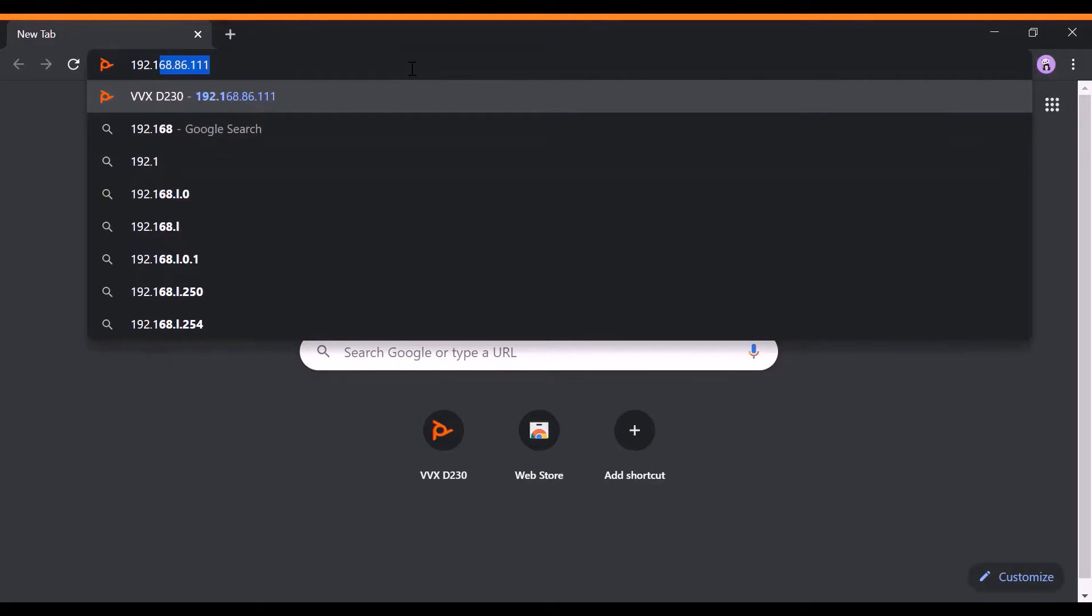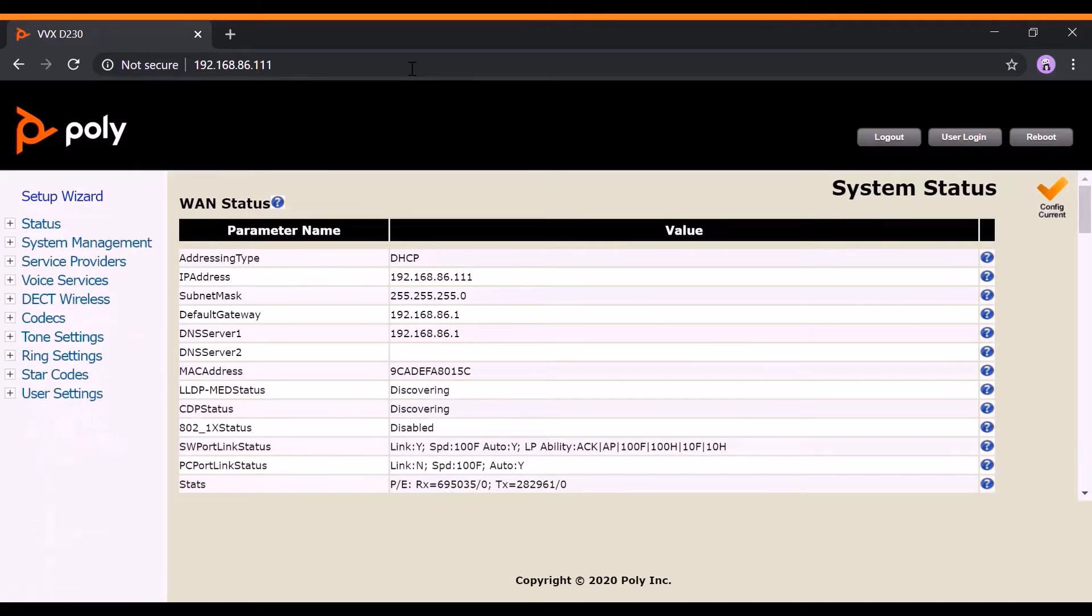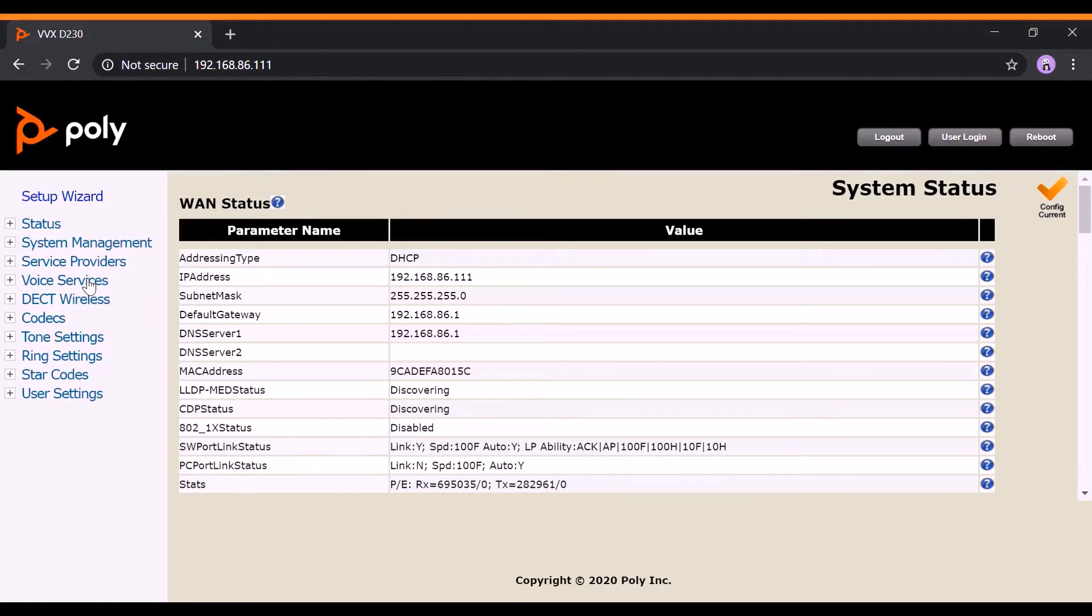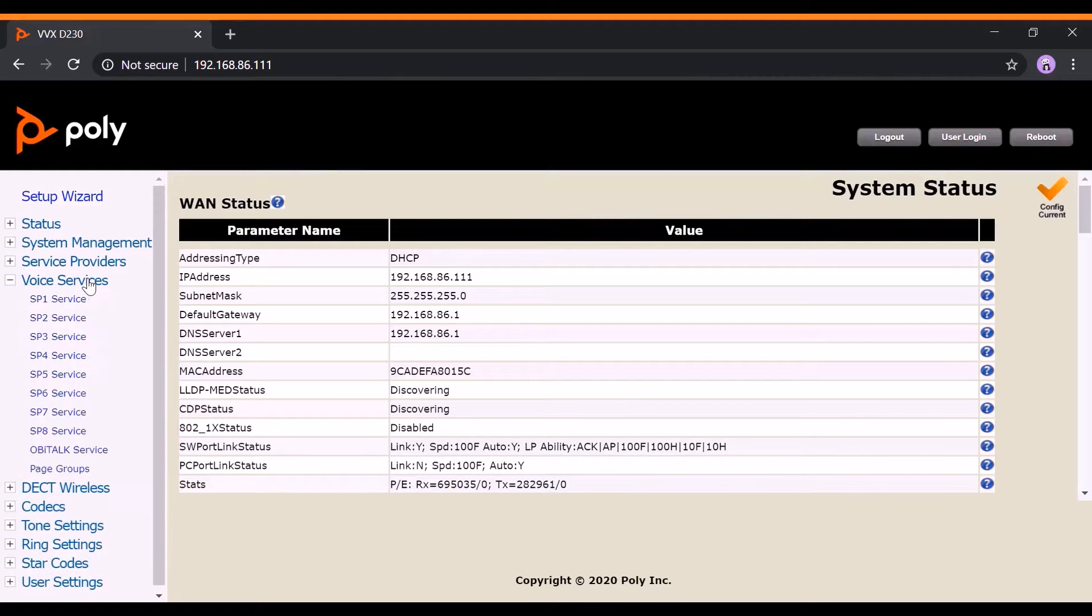Step 1. Access your device's web page. Then, click on Voice Services and select the SP service that is currently in use.